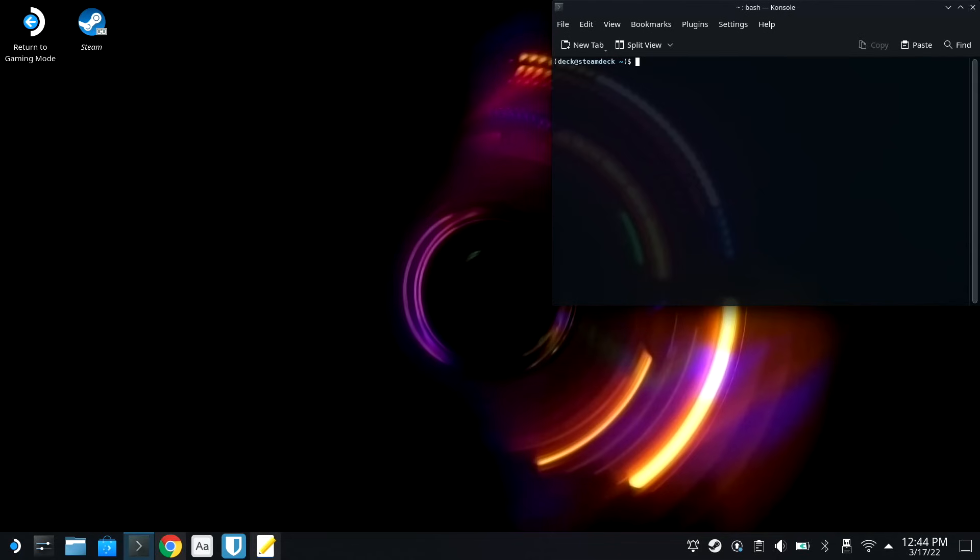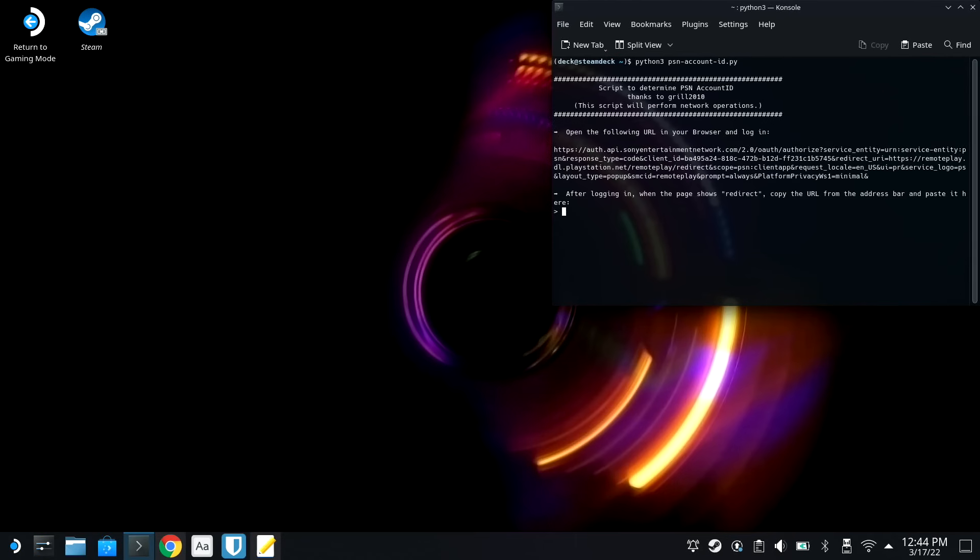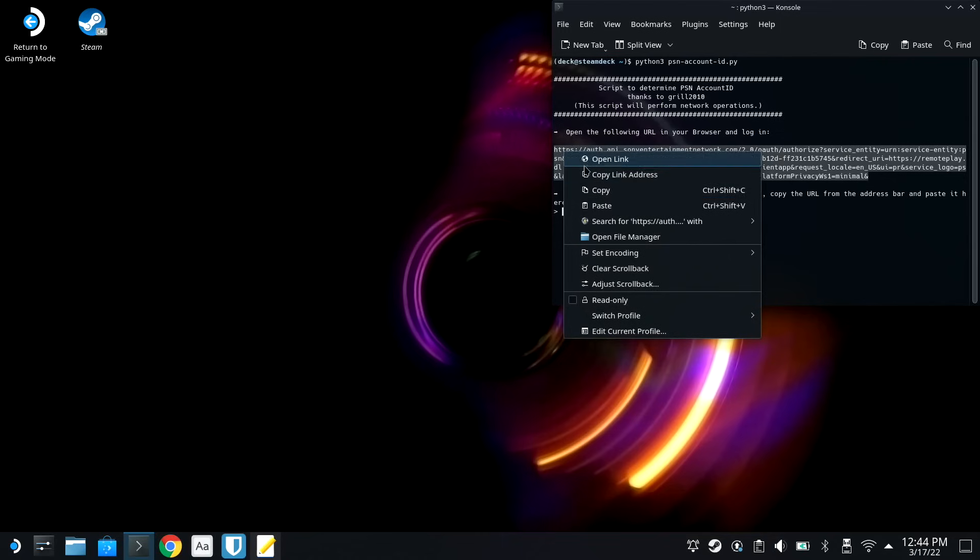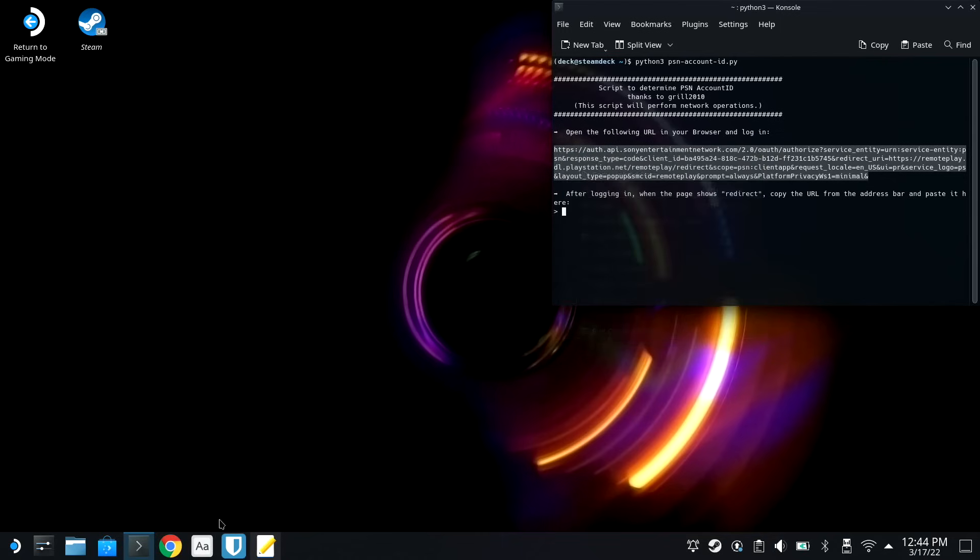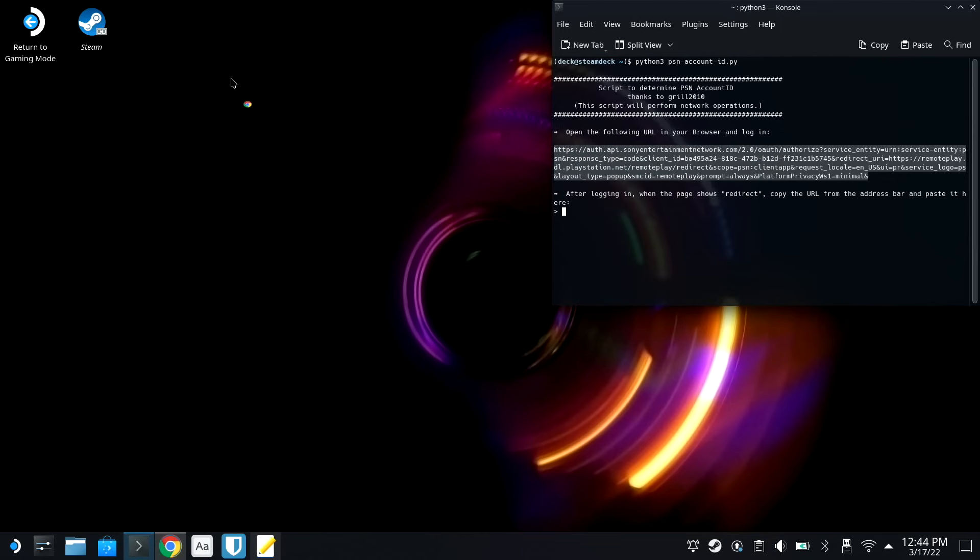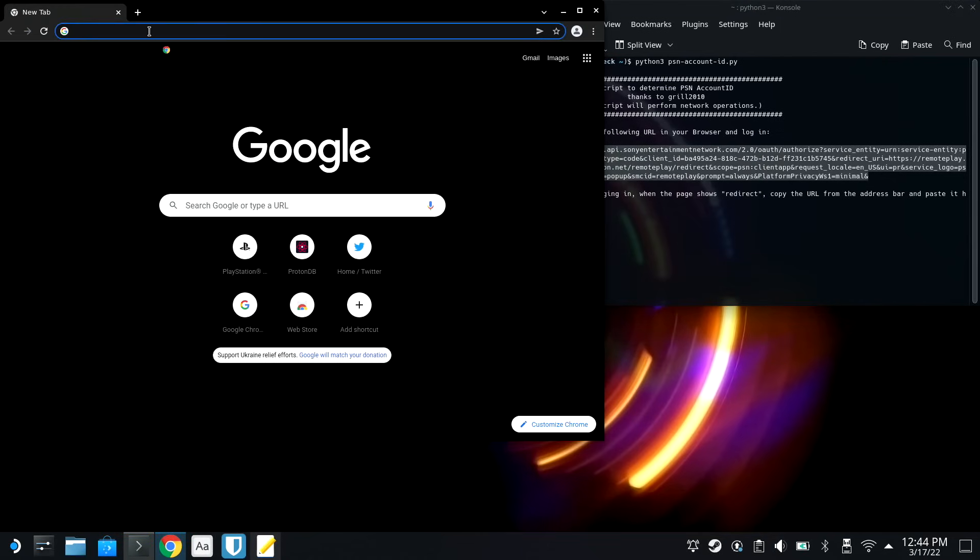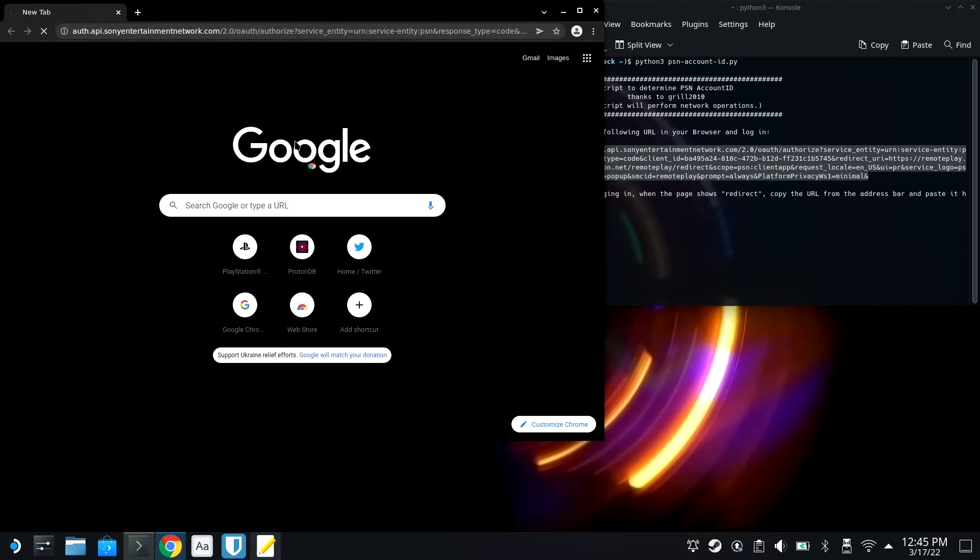Okay, so the last thing we need to do is just do Python 3, and then PSN Account ID.py, and hit Enter. And you'll see this link. We're gonna copy this link to our clipboard. We're gonna go down here to our web browser, and we're gonna paste that in.